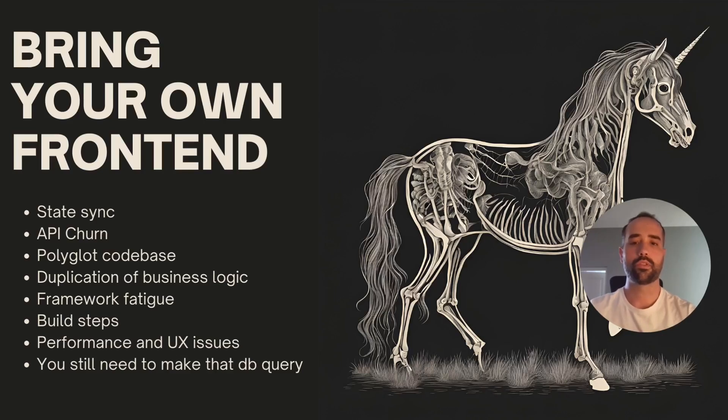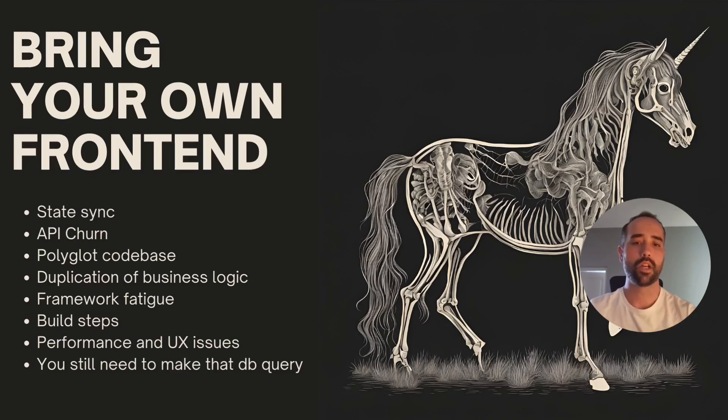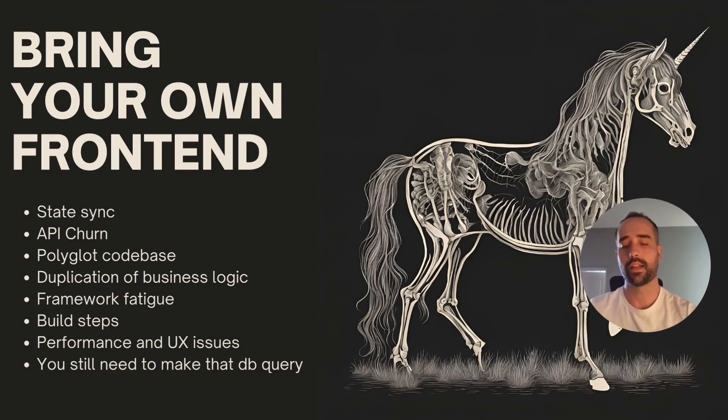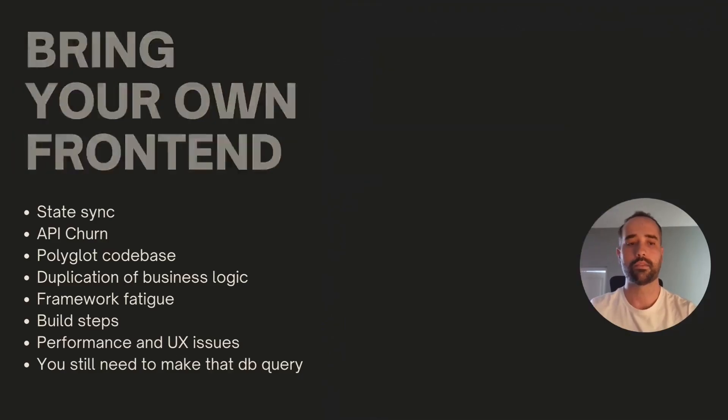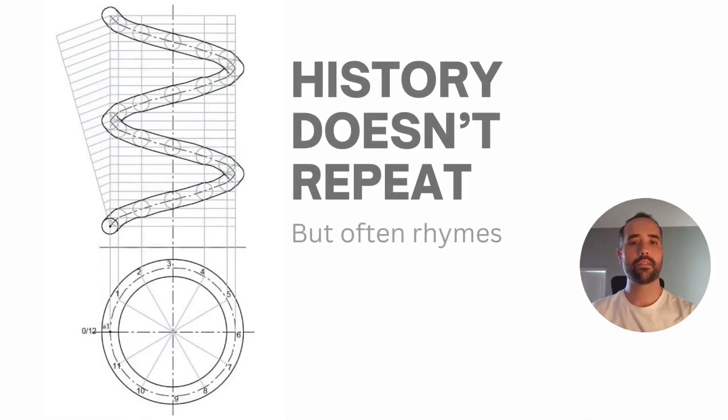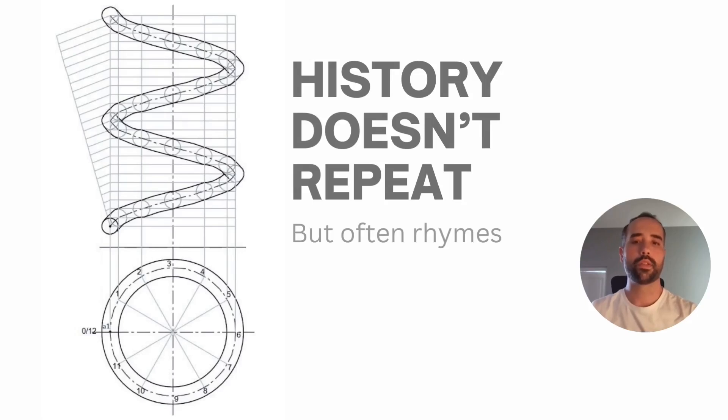You introduce more build steps, more dependencies, more repositories. You need to keep an eye on load times and time to interactive metrics. And it turns out that you still need to make the database query and render that HTML after all. We say that history doesn't repeat itself, but often rhymes. Well, guess what? Luckily for us, in the recent years, the tides are turning.